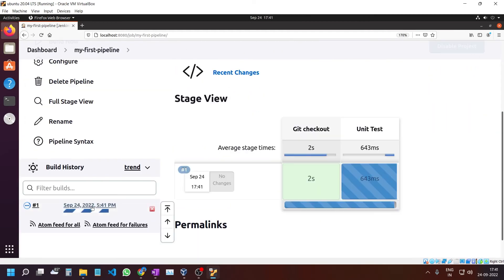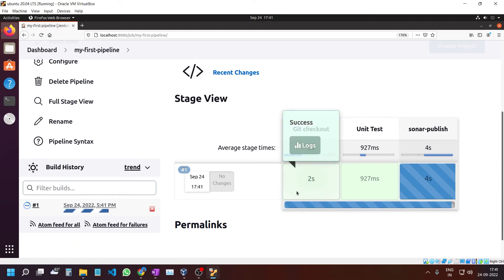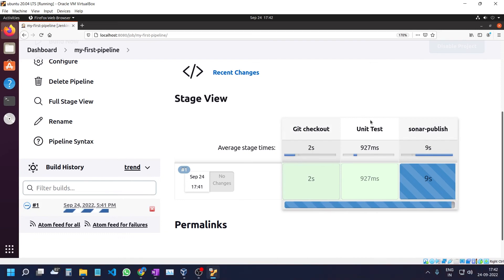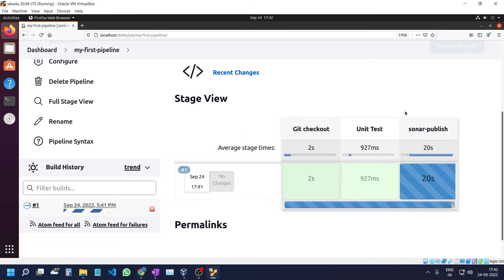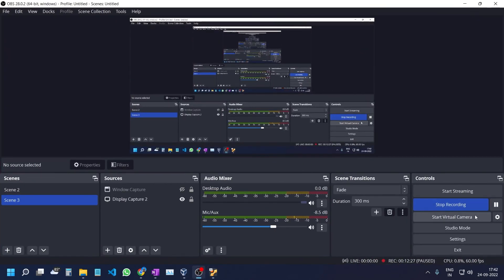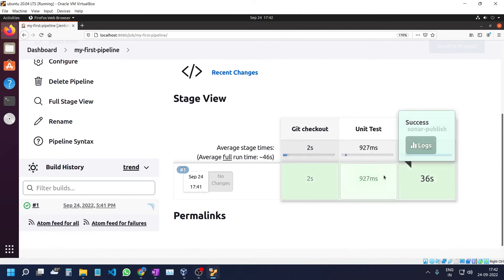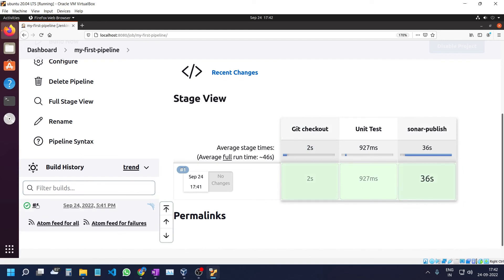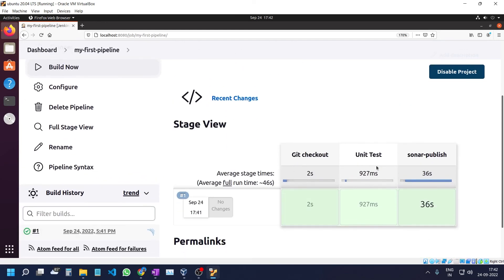Now click on Build Now. Let's see whether it is building successfully or not. Okay, it is building. Git checkout, unit test, sonar publish. Git checkout has happened successfully, and it has been successfully run.